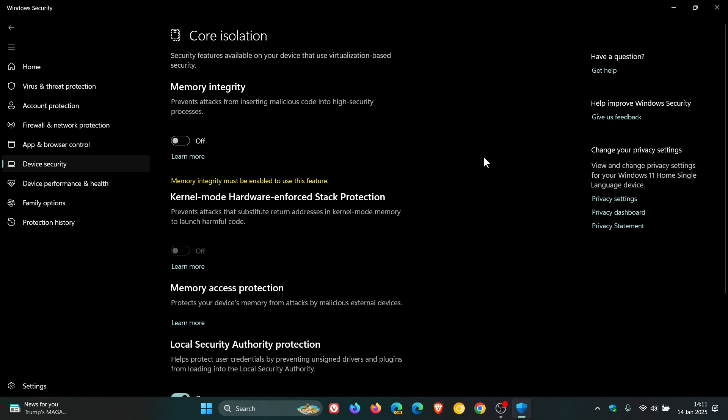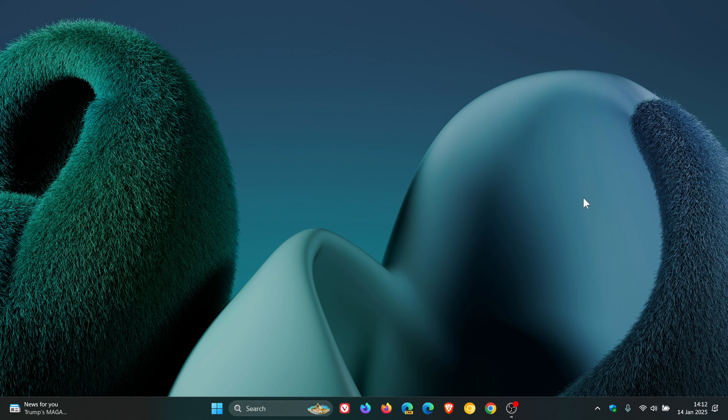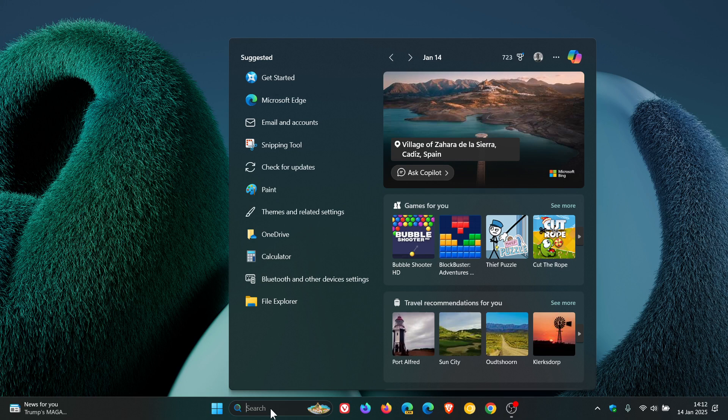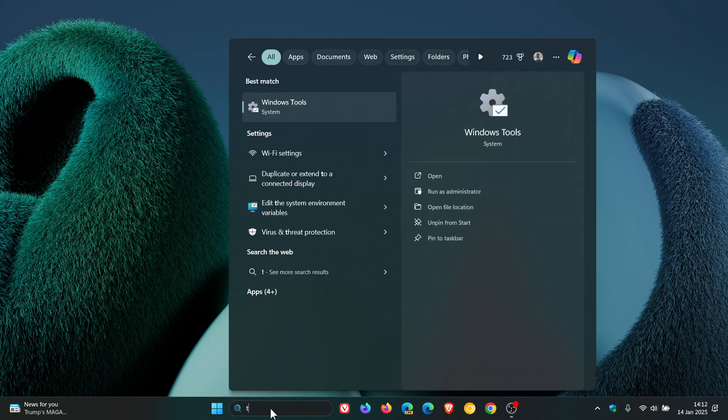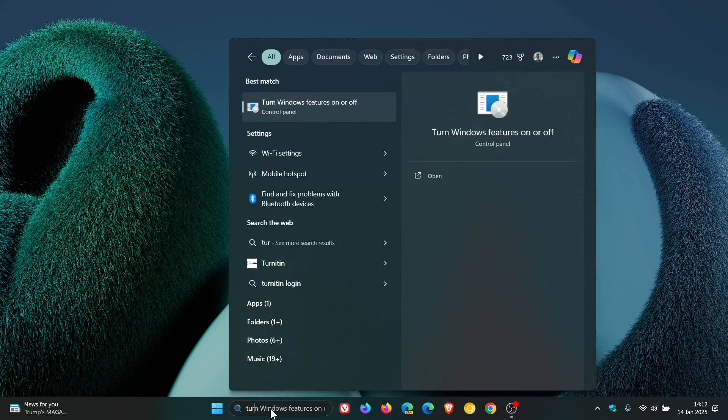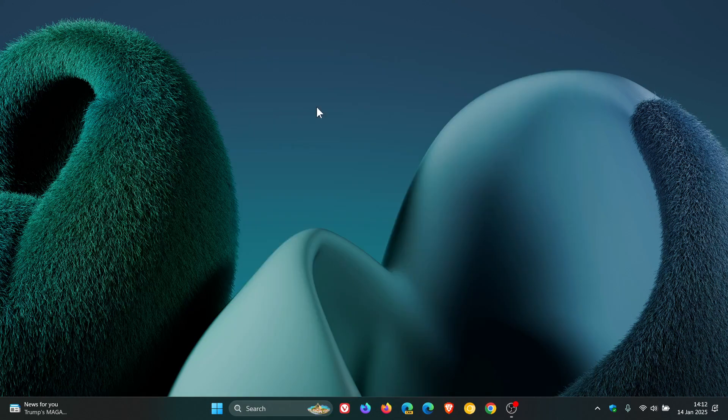Then the next one is Virtual Machine Platform, VMP, as mentioned. And once again, you can hit your control panel to get to your turn Windows features on or off, but if you don't know where the setting is, just head to your search and enter turn. Enter and turn will be enough to bring up the feature, turn Windows features on or off.